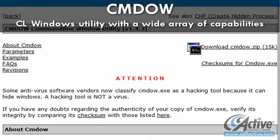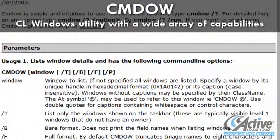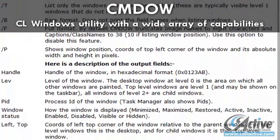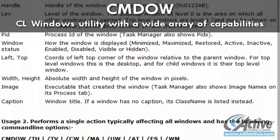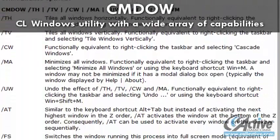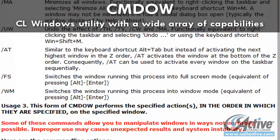CMDOW, or Commando, is a command line tool that can manipulate open windows in a variety of ways. Windows can be moved, minimized, maximized, restored, closed, made active or inactive, and more.